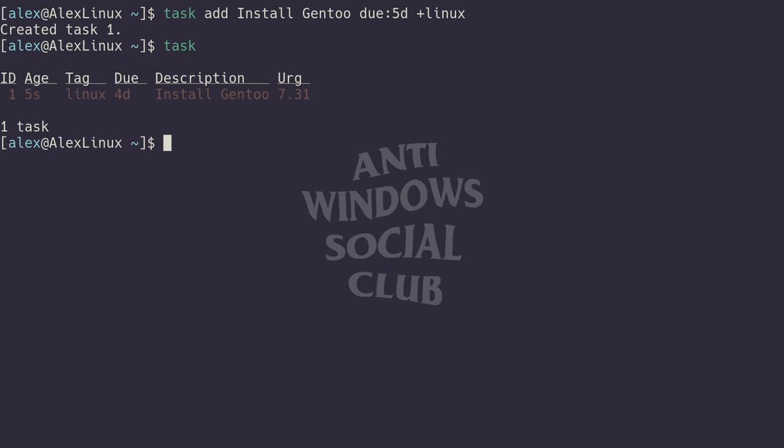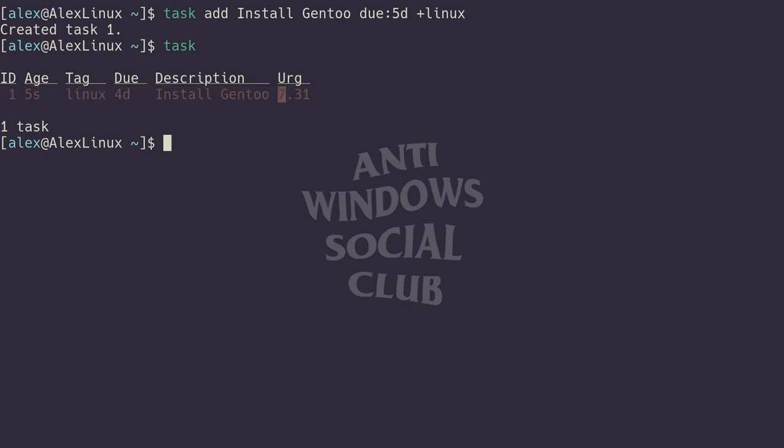The first thing you'll probably notice is: why is install Gentoo red? Why is this entire row in our task list red? That's because the urgency, which is 7.31, I think once it's above 5 everything turns red. That's because the due date is in four days, which is quite soon.